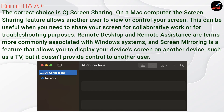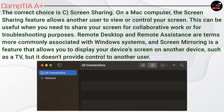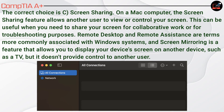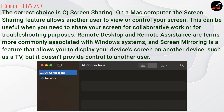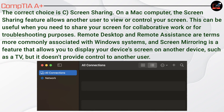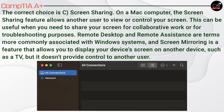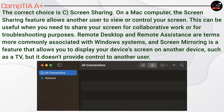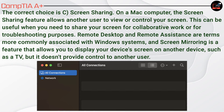The correct choice is C. Screen Sharing. On a Mac computer, the Screen Sharing feature allows another user to view or control your screen, useful for collaborative work or troubleshooting. Remote Desktop and Remote Assistance are terms more commonly associated with Windows systems. Screen Mirroring allows you to display your device's screen on another device such as a TV, but it doesn't provide control to another user.